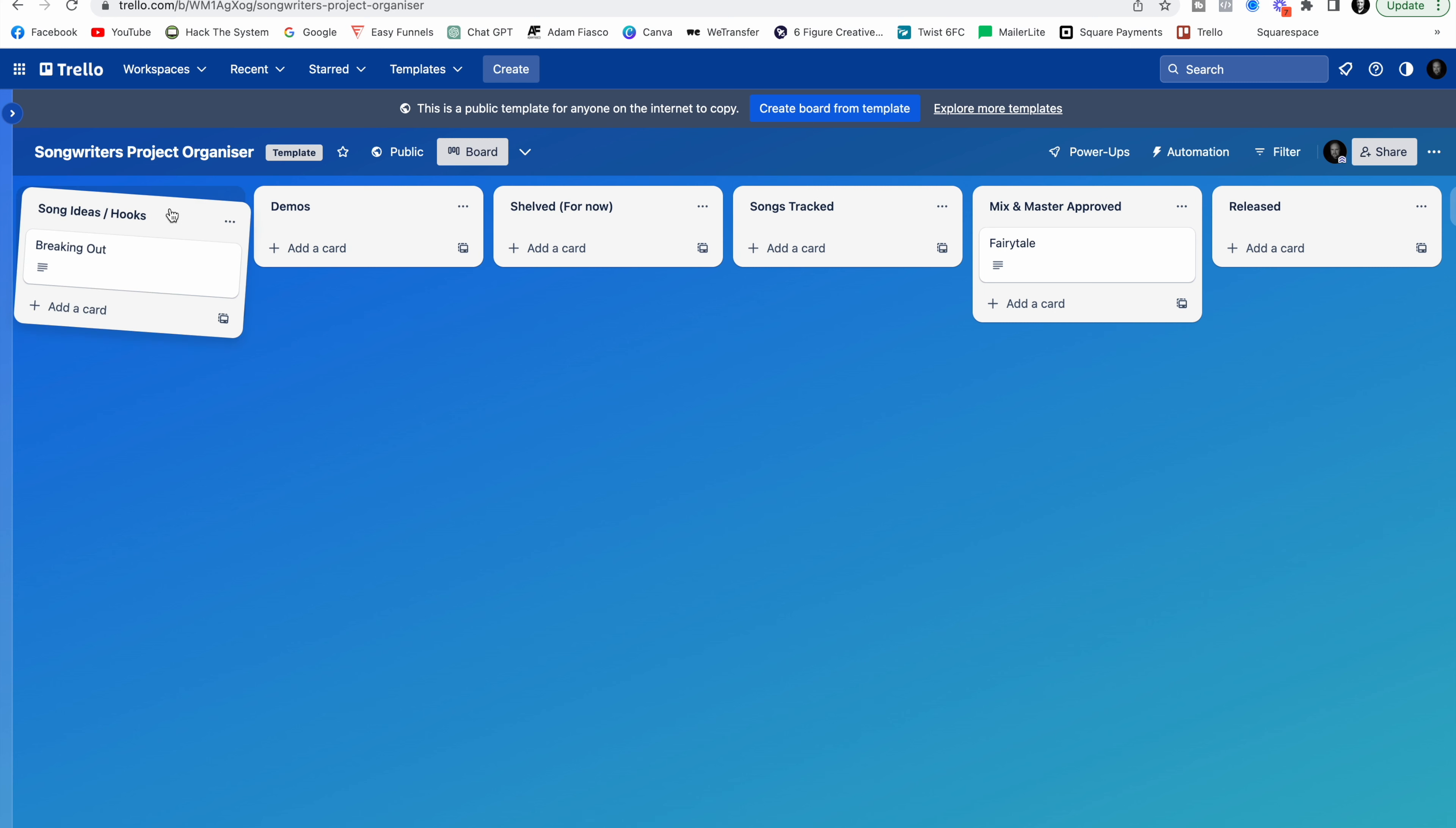You can delete some of these lists, you can swap them around, you can put new ones in, you can change the names, you can do whatever you want. So the idea is this first list here is for song ideas or hooks. These might be those voice notes or those hummed in melodies that you've put into your phone and then you can just keep track of them.